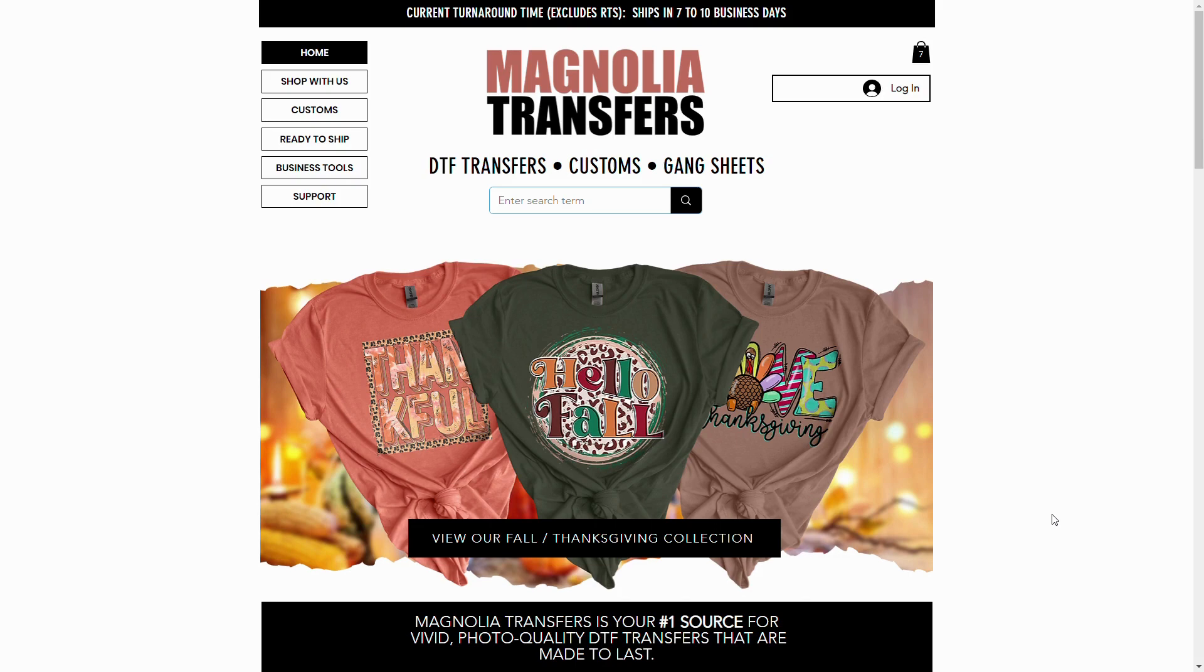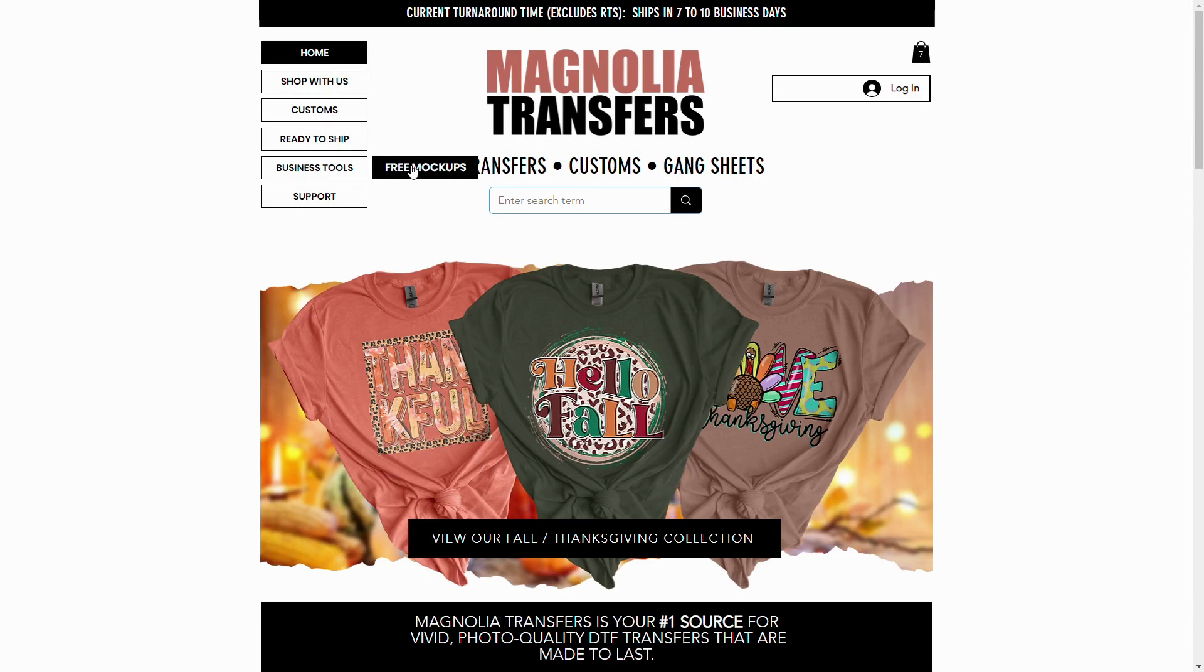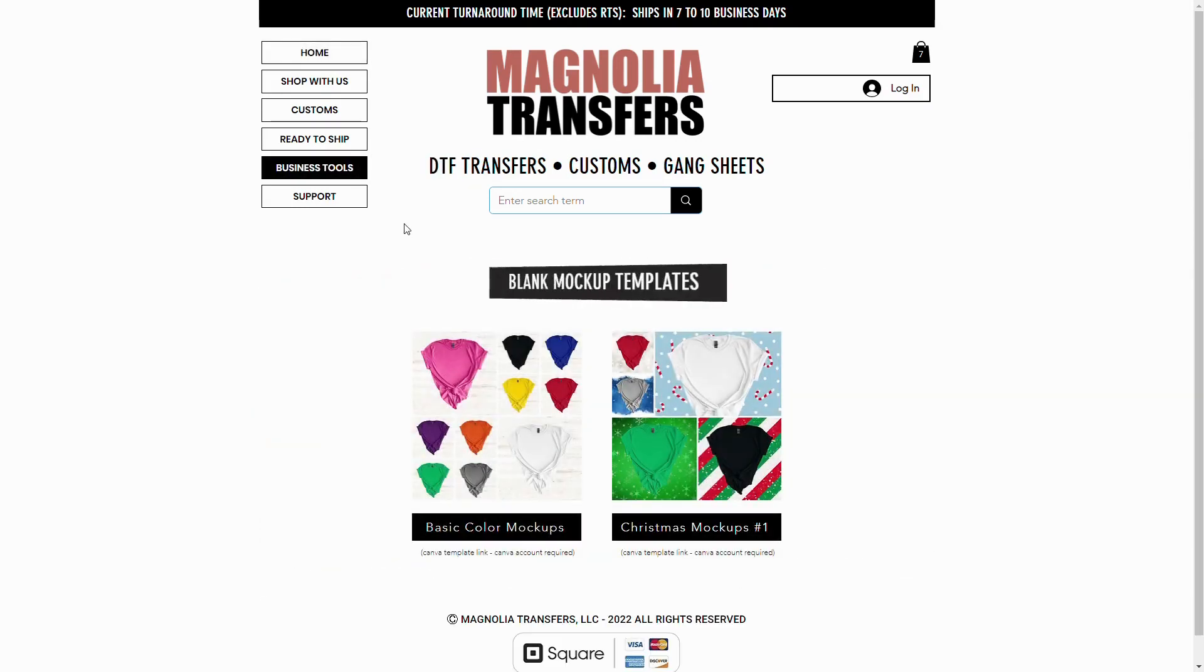Now to begin, we're going to head over to Magnolia Transfers.com. Next, we're going to hover over Business Tools in the menu and then click on Free Mock-ups. Once that page loads, you're going to find our free collections of blank mock-ups that are made just for Magnolia Transfers.